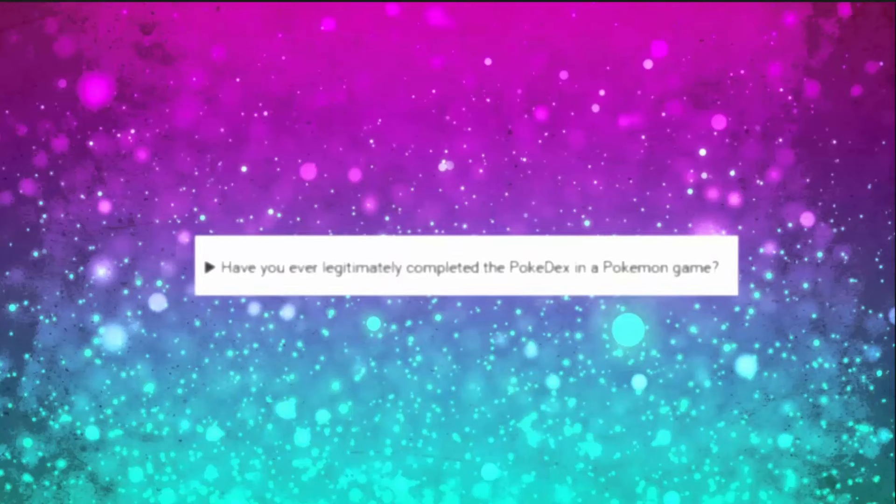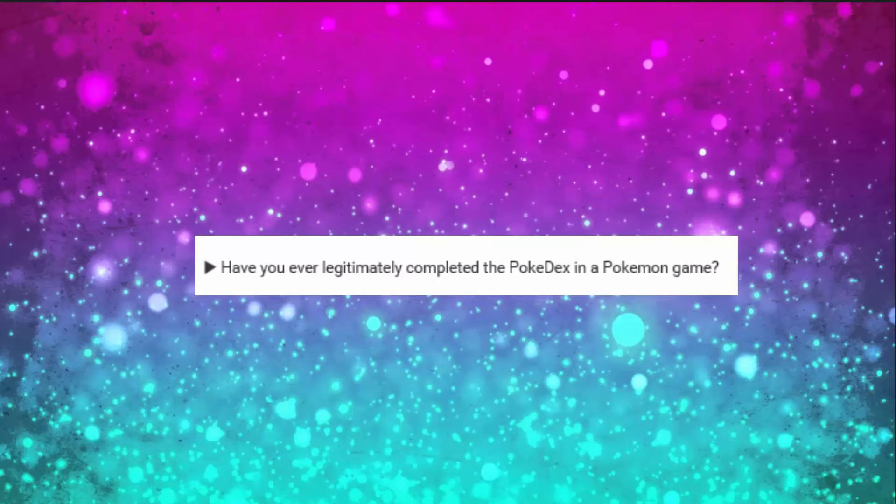Okay, next question. Have you ever legitimately completed the Pokedex in a Pokemon game? No, I have never completed the Dex. I'd love to one day, but I'm lazy.